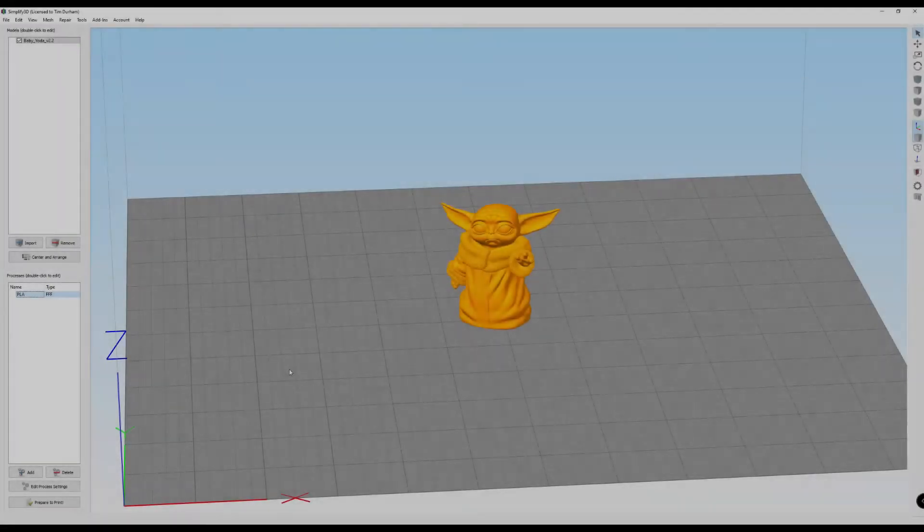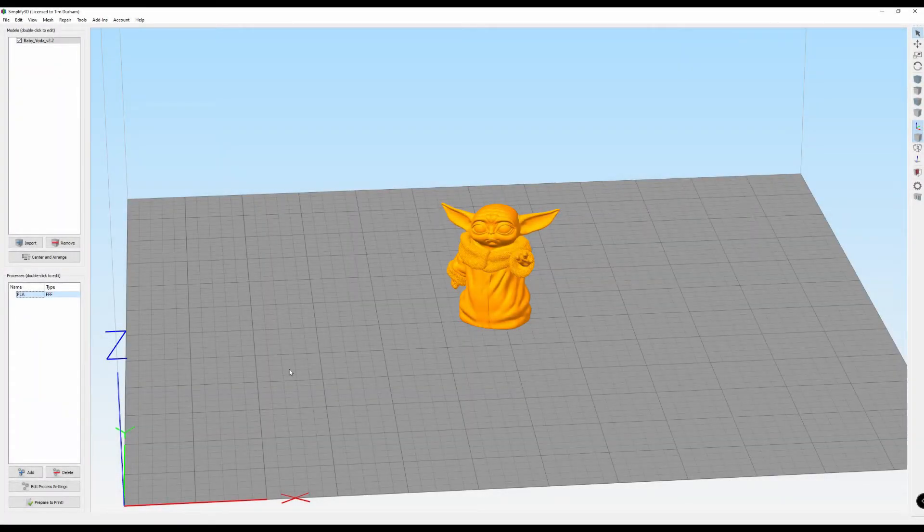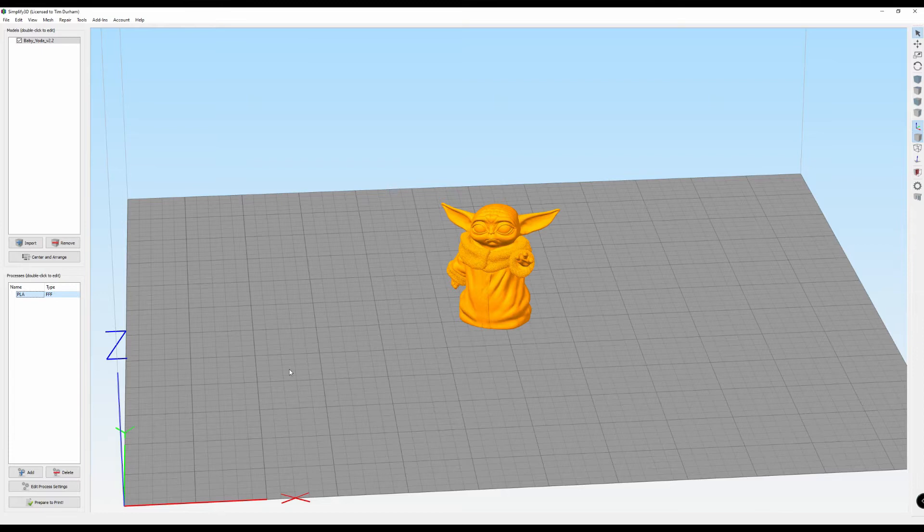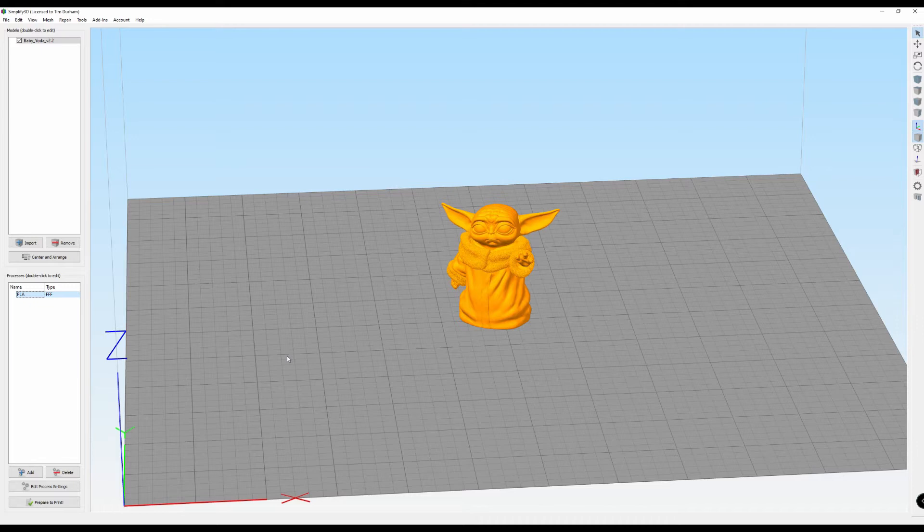Alright, so here we are in Simplify 3D. I've brought in my STL file of Baby Yoda. This is designed by Marvin Miniatures on Thingiverse. It's a really terrific design with a lot of detail and I'll put the link to that in the description below. But what I want to do is use this file here to show you how the way you use your layer height settings can really either let this be a very good, high quality, great looking print or it can just turn out to be a so-so or not great looking print at all.